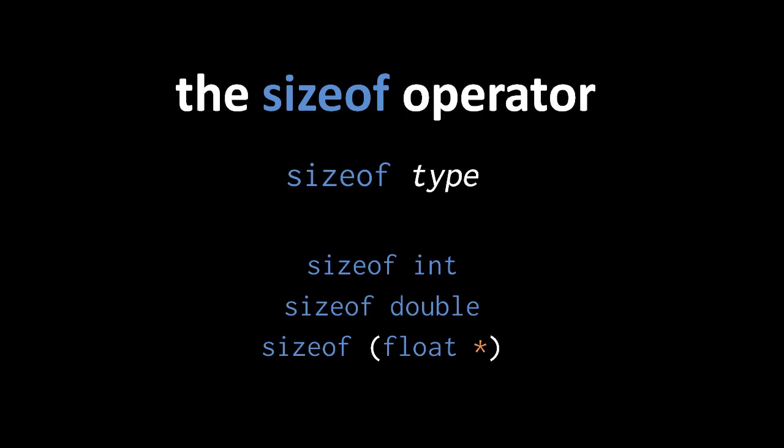Sizeof is a strange operator in two regards. First, it is written as a word rather than a symbol. Second, sizeof takes a type as operand, not an expression. Anyway, here are three examples.